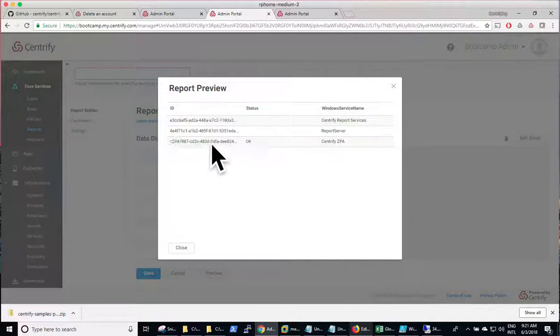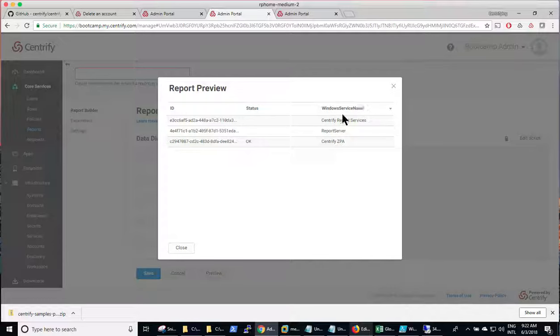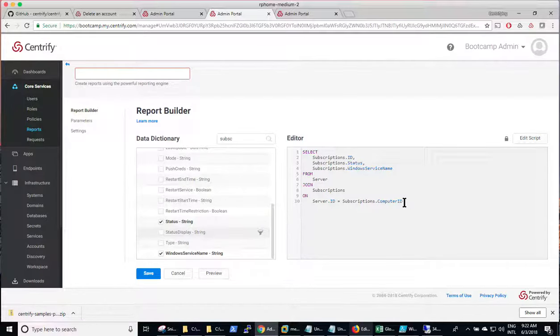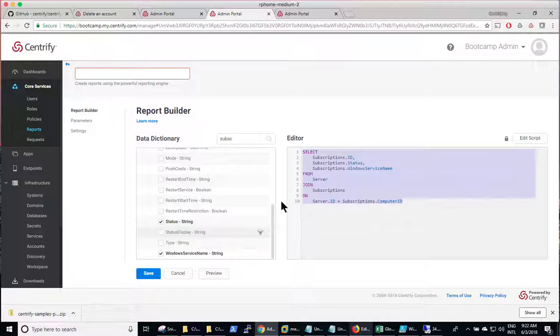And I'm interested also in the service name and the status to find out if it's actually being currently managed. So if I do a preview, now I have the IDs of the services, the status. Status in this case means OK means it's being managed. And then the name of the service. So this is the query that I need to modify.